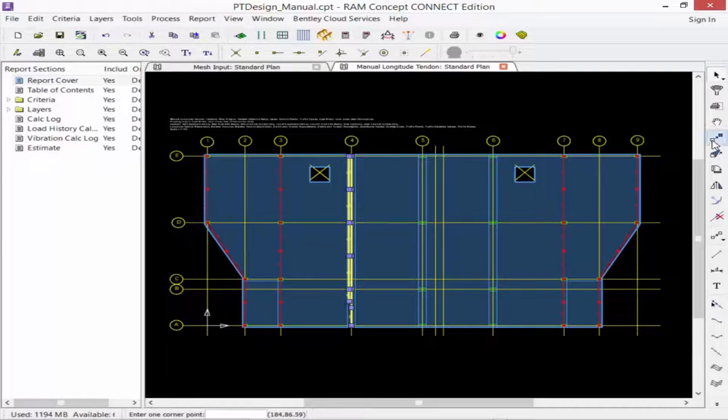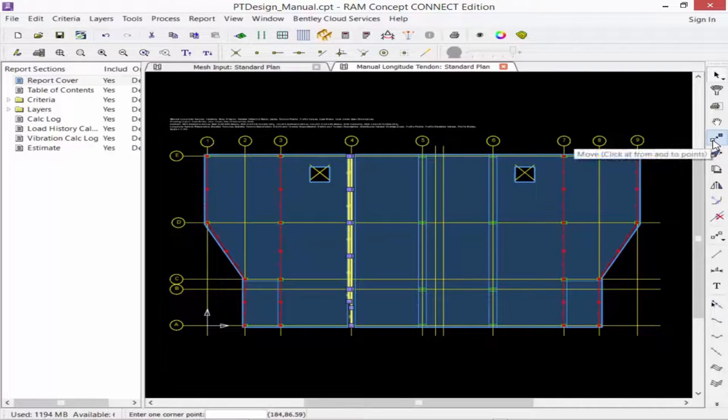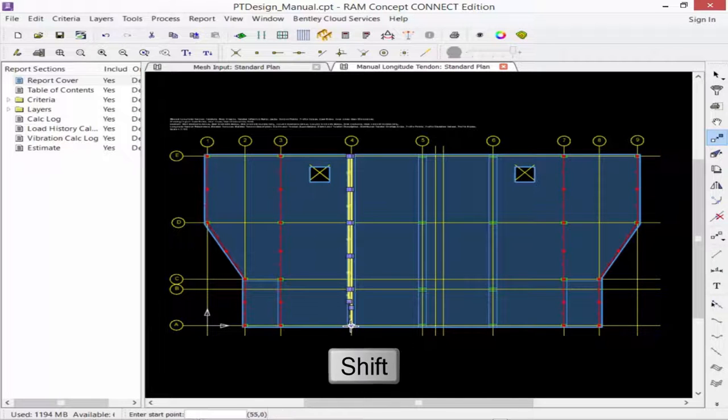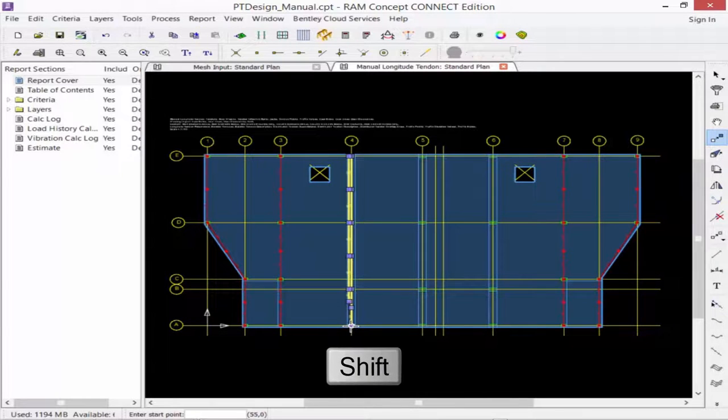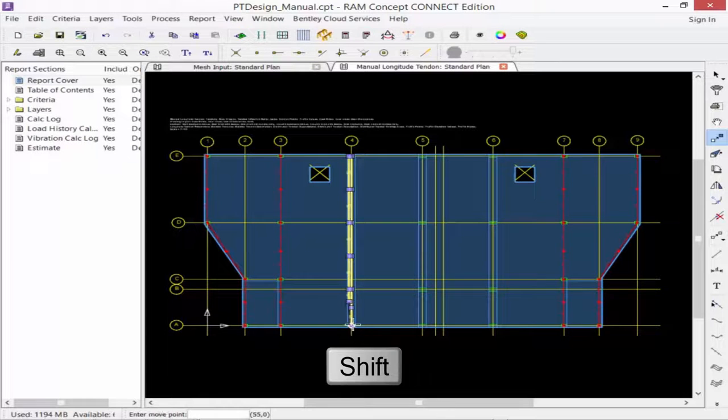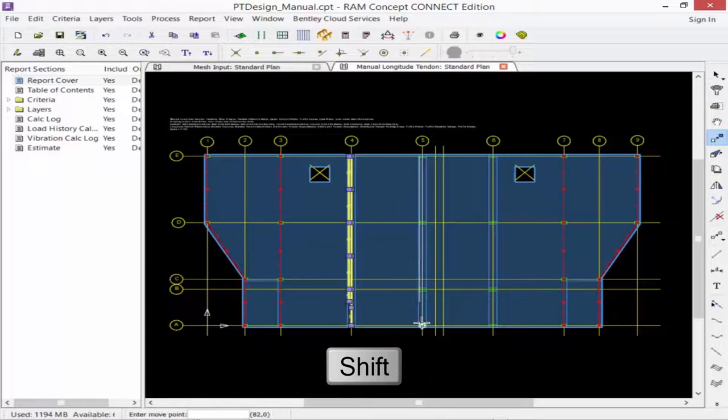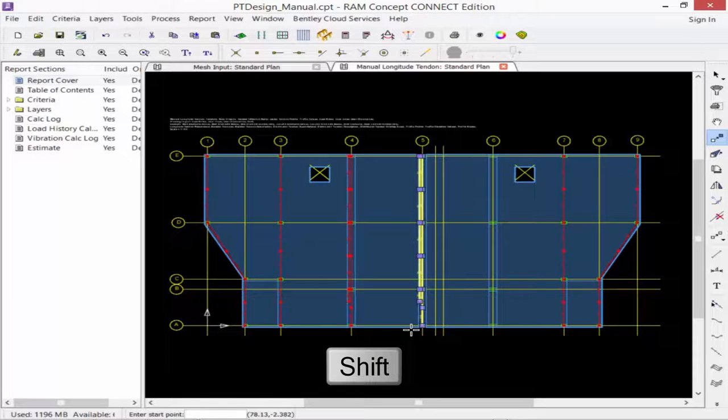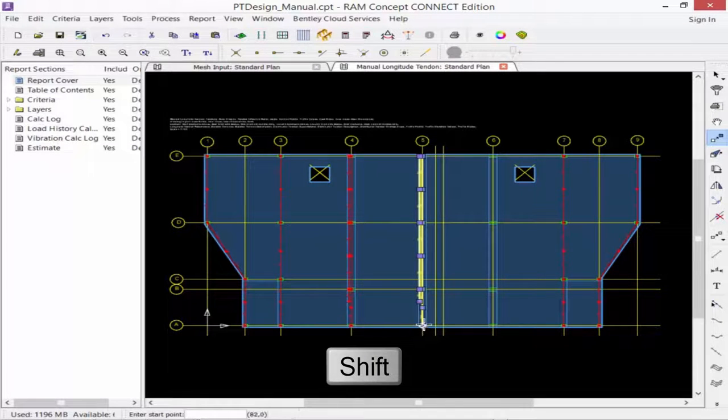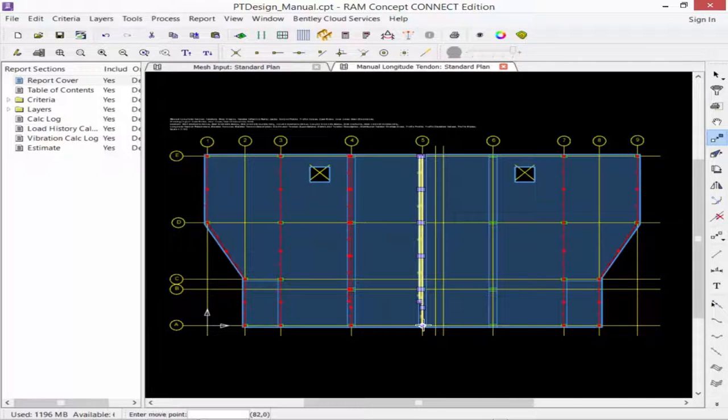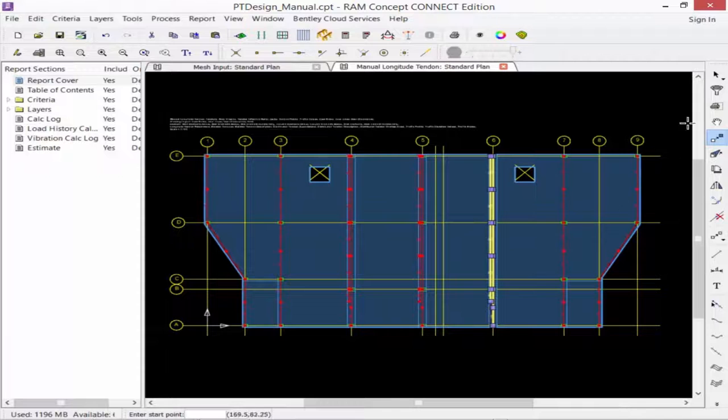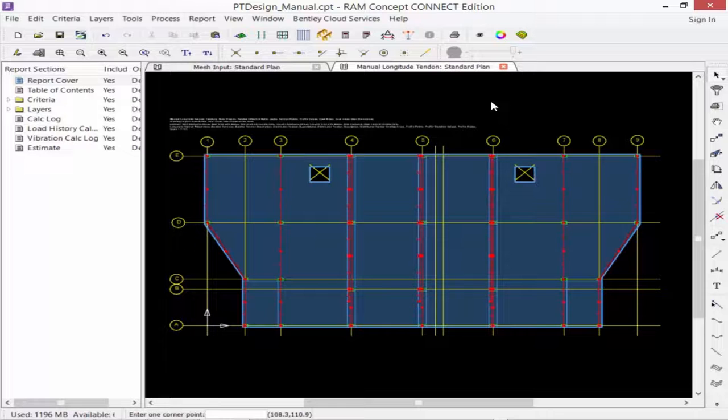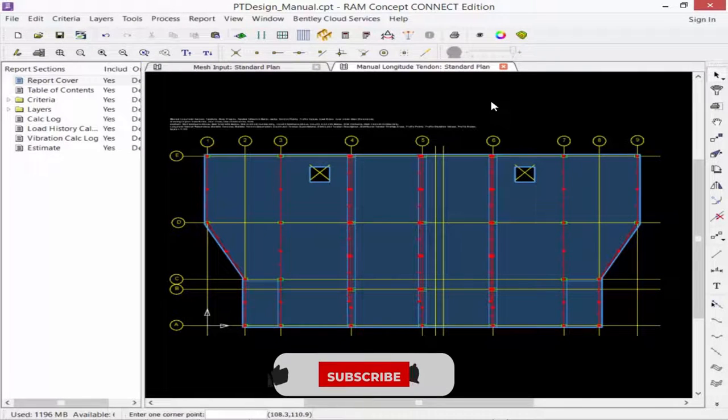Next, we're going to access our Move command, then hold down our Shift key. We're going to click on Grid Intersection A4, then click on Grid Intersection A5 to create those tendons along that gridline. We're going to repeat this process, clicking at A5 and then over to A6. Now we've completed the process for modeling our banded tendons along gridlines 5 and 6 using some tendons that have already been modeled.